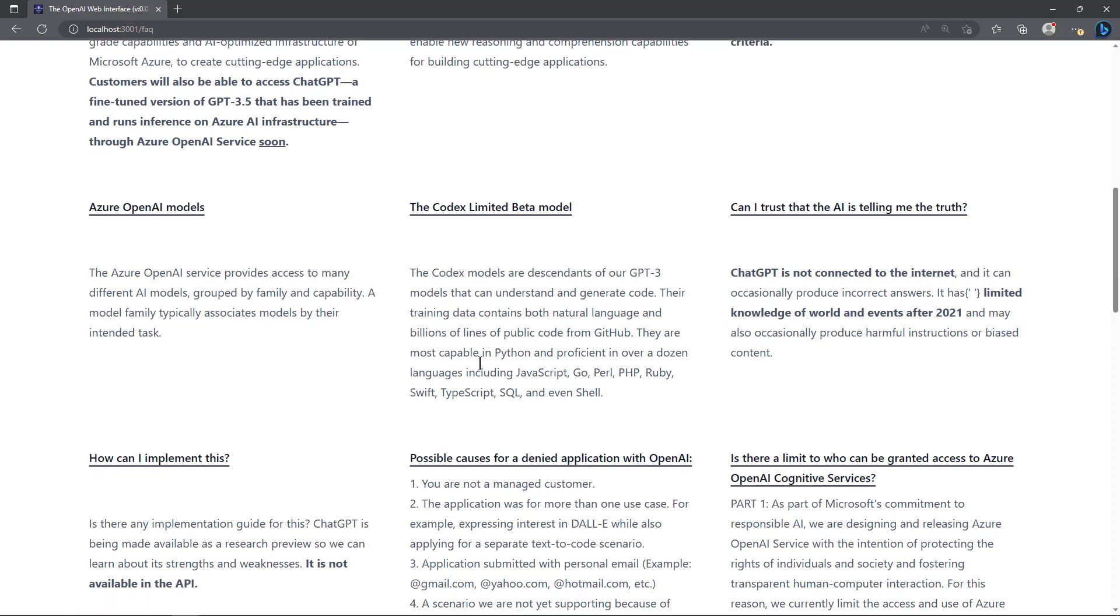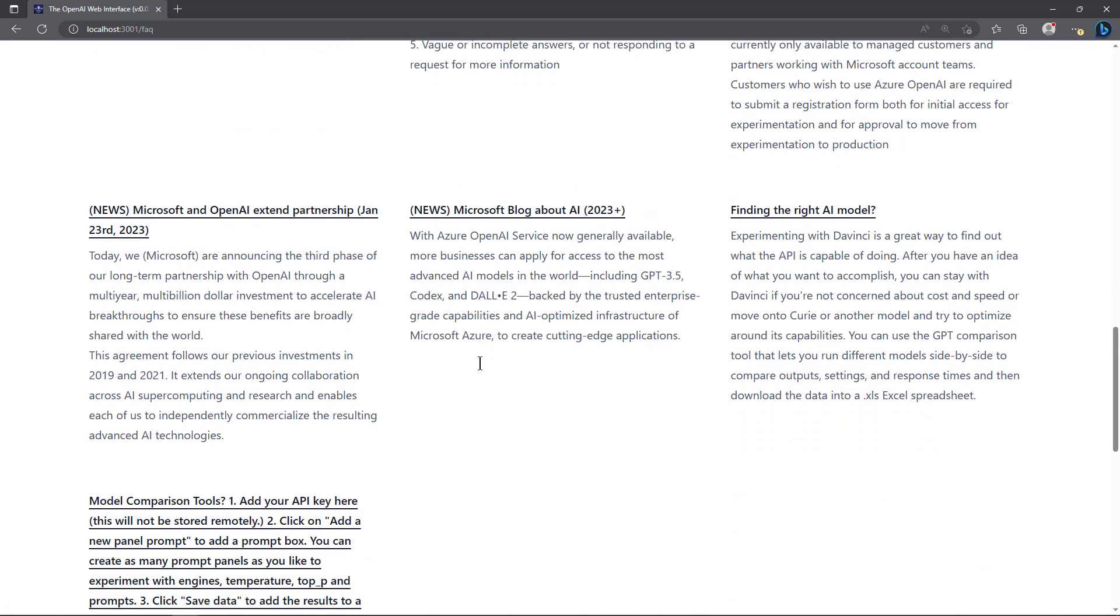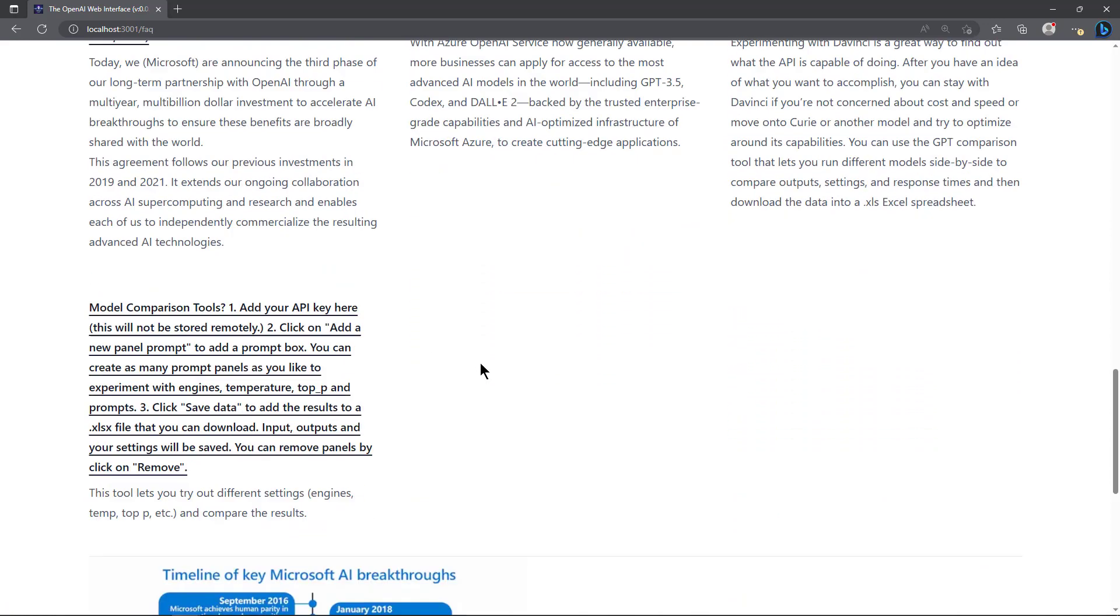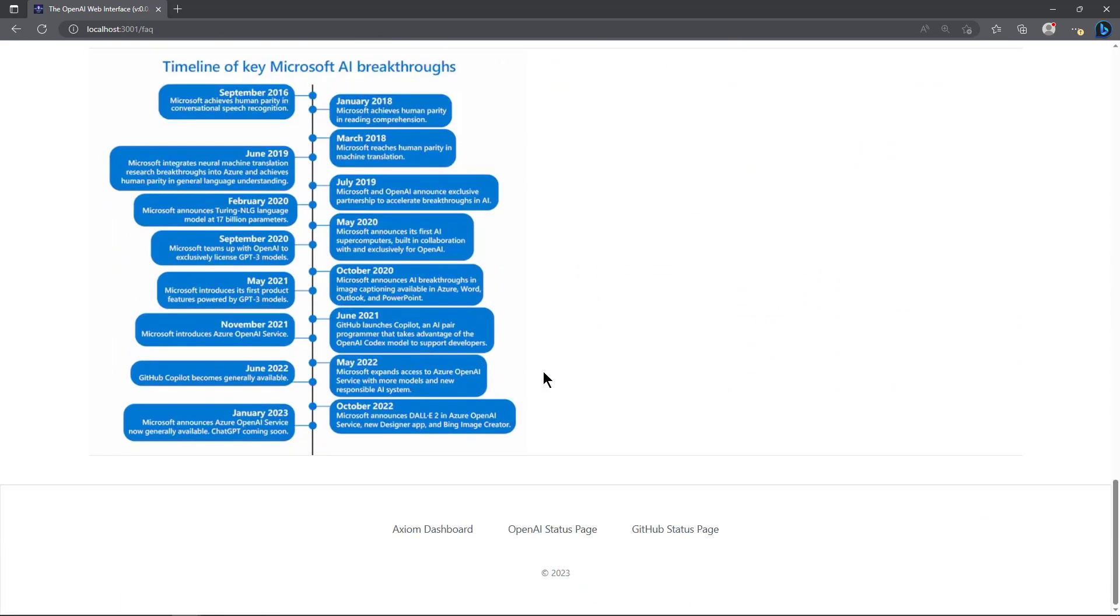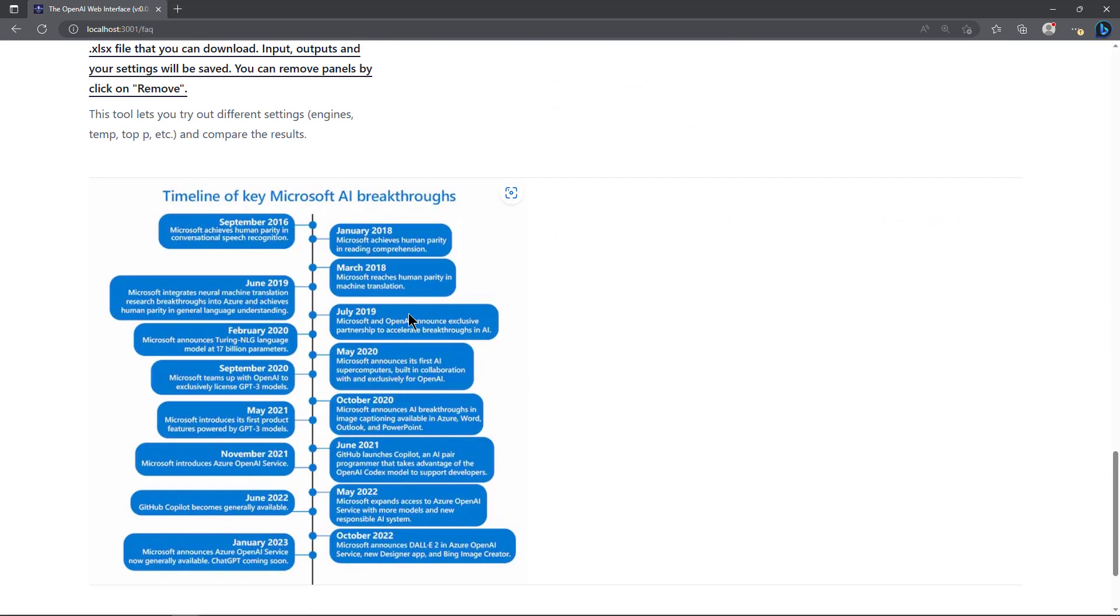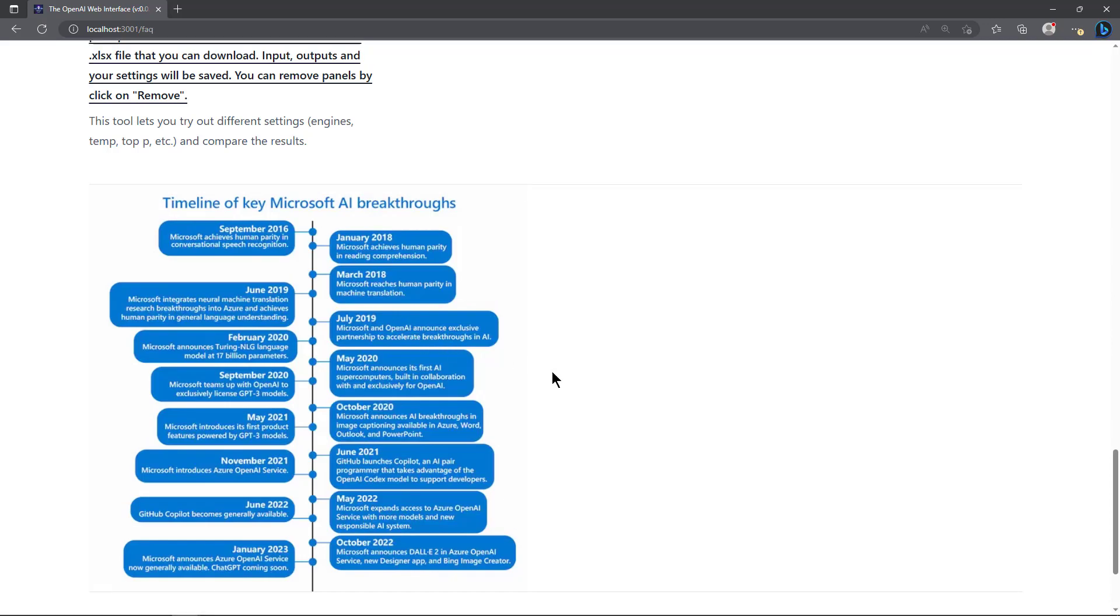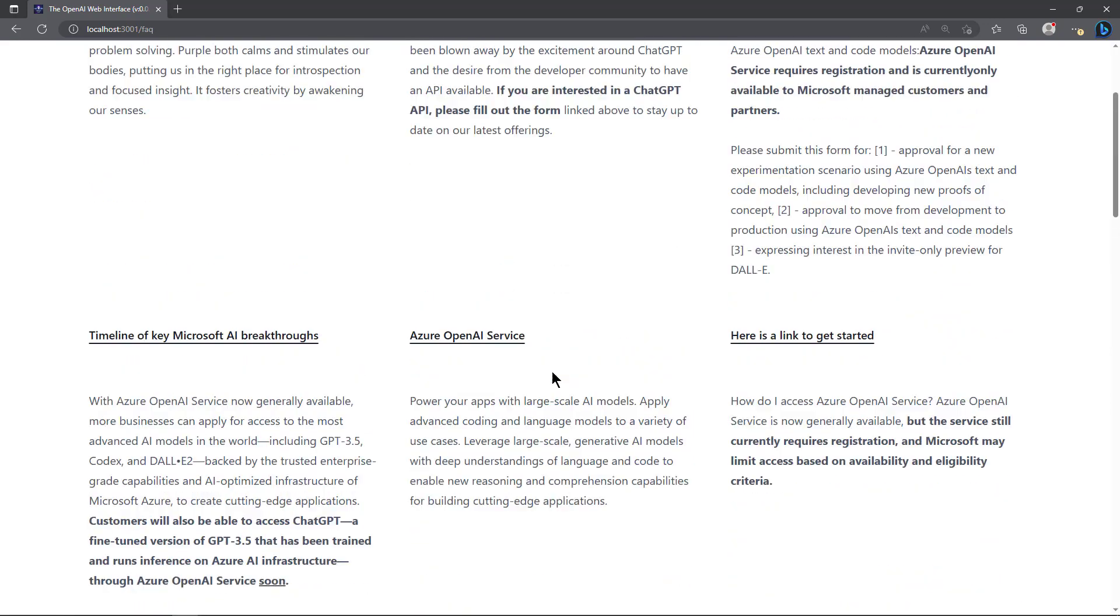Timeline of key Microsoft breakthroughs - that's a cool chart and all these different things. As I found information I put them all here on an FAQ page. If we scroll down, this is something I found I believe on a Microsoft page. You can see how this started back in 2016, and this chart went up through January 2023 where Microsoft announced their Azure OpenAI service now generally available, ChatGPT coming soon on the Microsoft platform, which now it is.